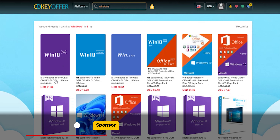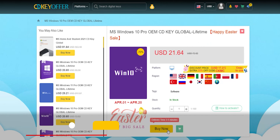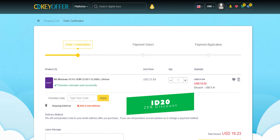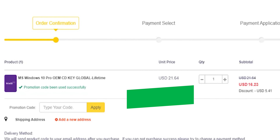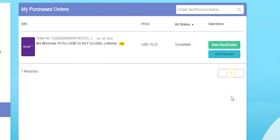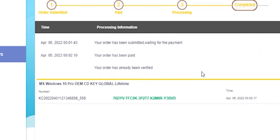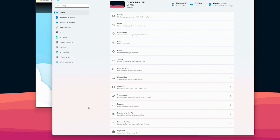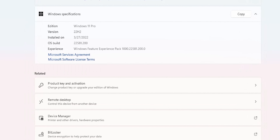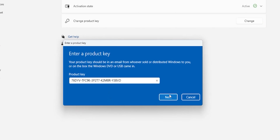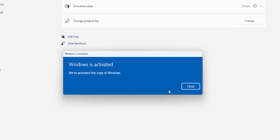Today's sponsor: if you are interested in purchasing original Windows 10 and Office keys, head over to cdkeyoffer.com using the links in the description, then apply promo code ID20 to get an extra 25% discount. A Windows 10 OEM key will cost you $16.23. Choose your preferred payment method, complete your purchase, and you'll be redirected to the orders screen. Click 'View Keys/Codes' then 'Get the Key' to activate. Copy the code, go to Windows Settings, then System, scroll down and click About, then Product Key and Activation, click Change, paste the code, and click Next then Activate.